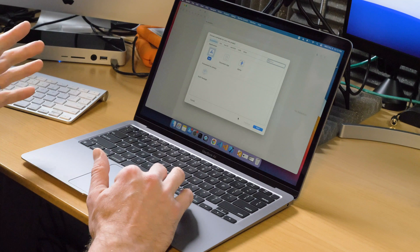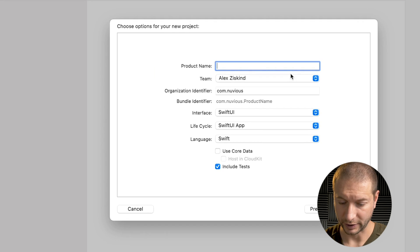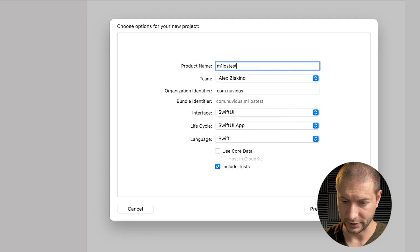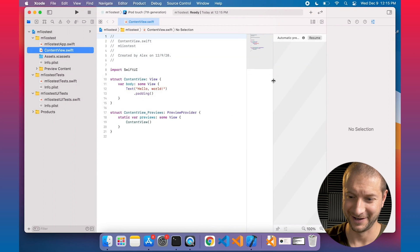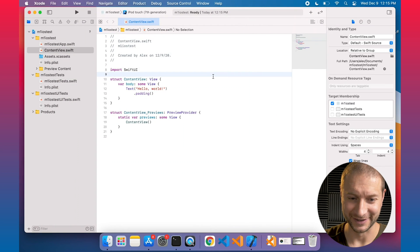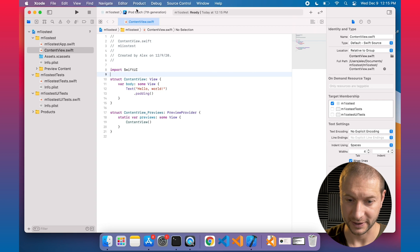I'll be trying to build a very simple app and see how long it takes to start up the simulator and compare it to my MacBook Pro as well. I'm going to create a brand new application. Product name: M1 iOS test. Let's click Next and put it in documents. It feels really swift — no pun intended. No, it is pretty fast. The way it created the project was super fast.